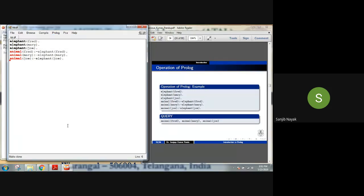Please write this program. I'm giving you one minute. The facts are: elephant fred, elephant mary, elephant joy. The rules are: fred is an animal if fred is an elephant; mary is an animal if mary is an elephant; and joy is an animal if joy is an elephant. I have written this program to show you how the query works.